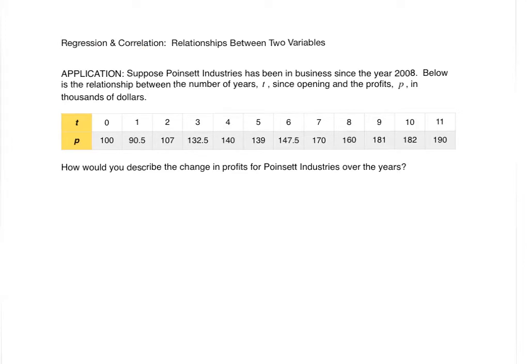To see that, let's look at an application. Suppose Points at Industries has been in business since the year 2008. Below is the relationship between the number of years T since opening and the profits P in thousands of dollars. So you can see here we are now looking at the relationship between two variables, T and P.